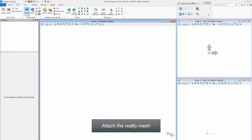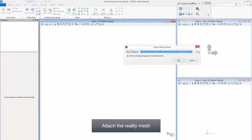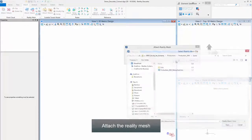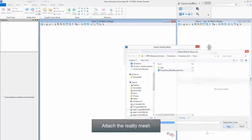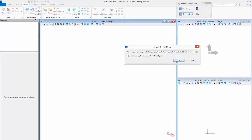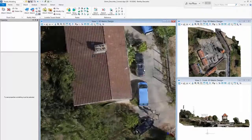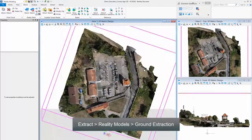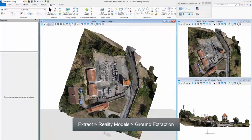Attach the Reality Mesh. Click Extract, then Reality Models, then Ground Extraction.